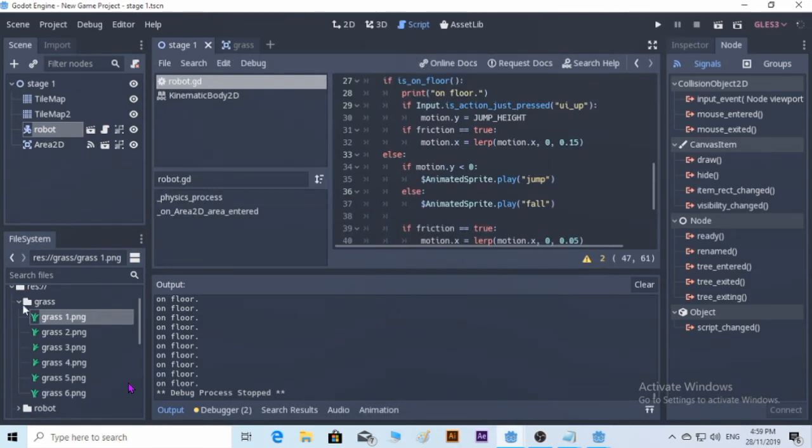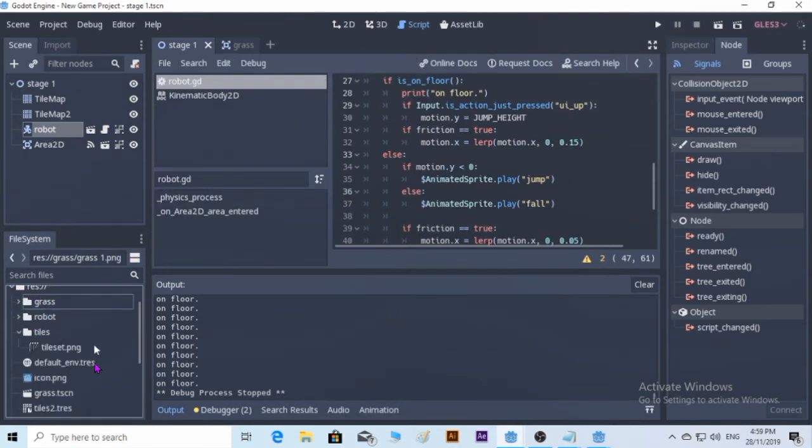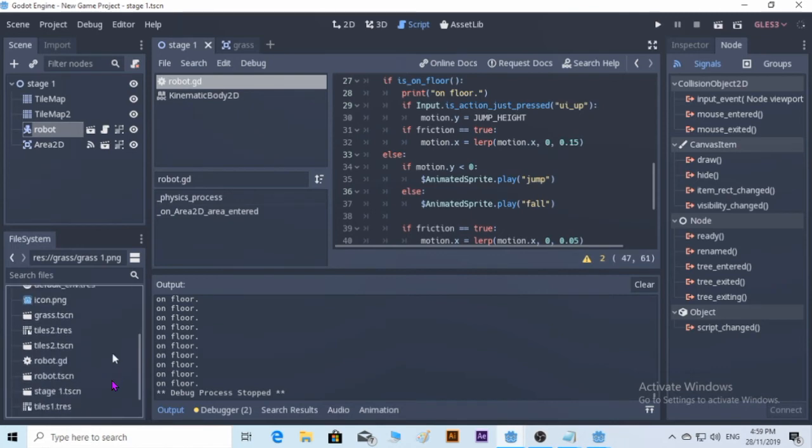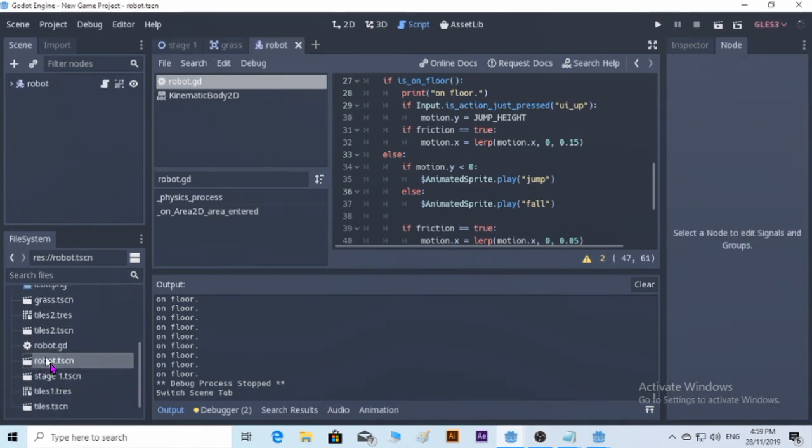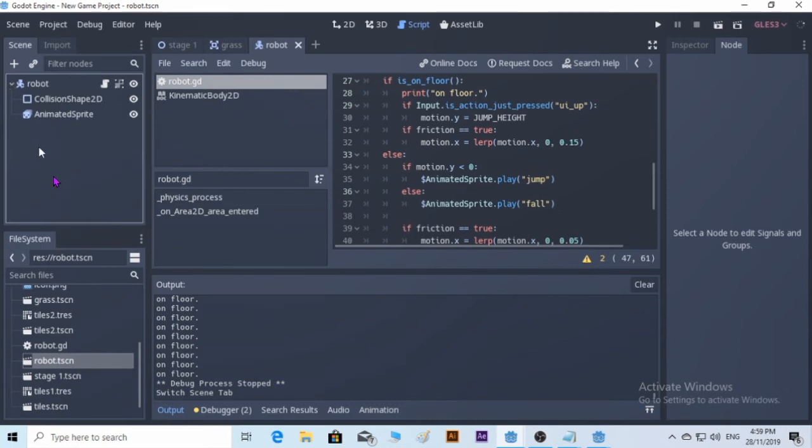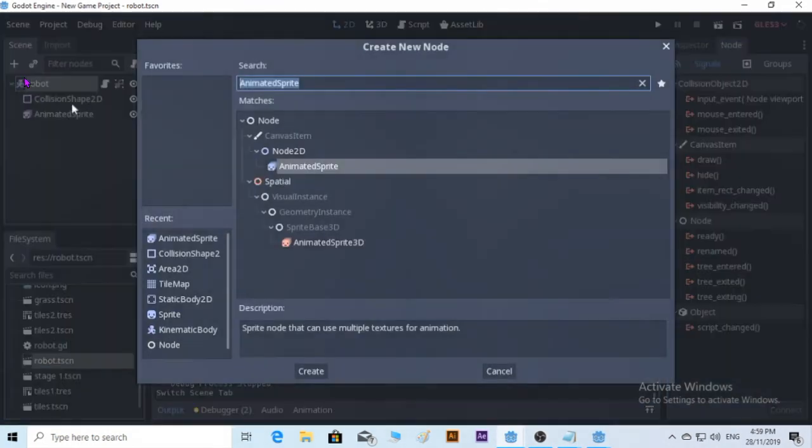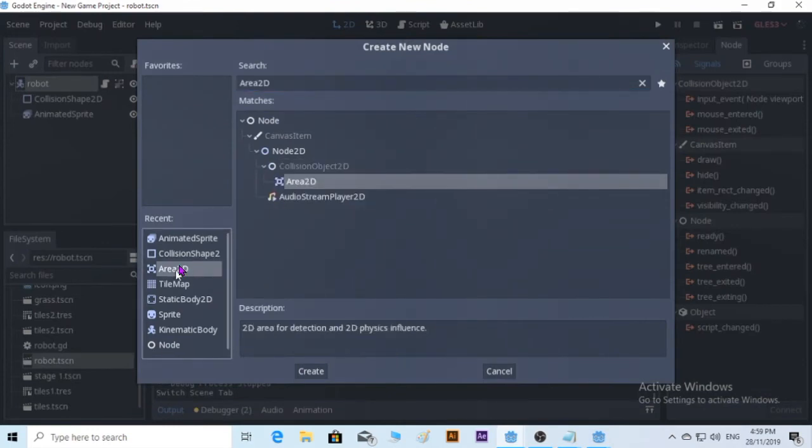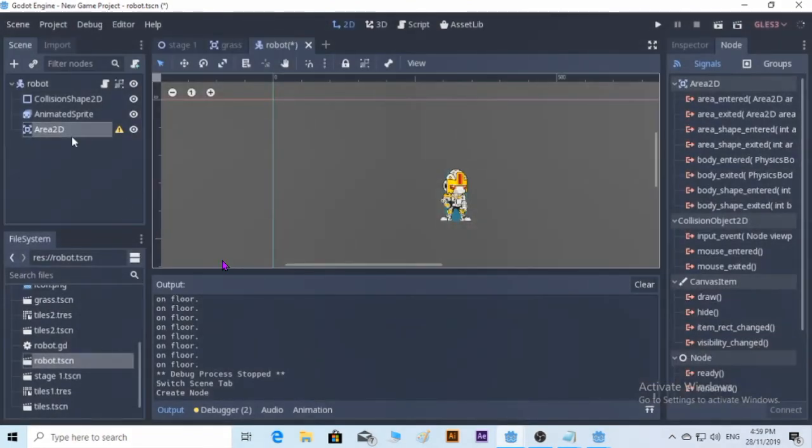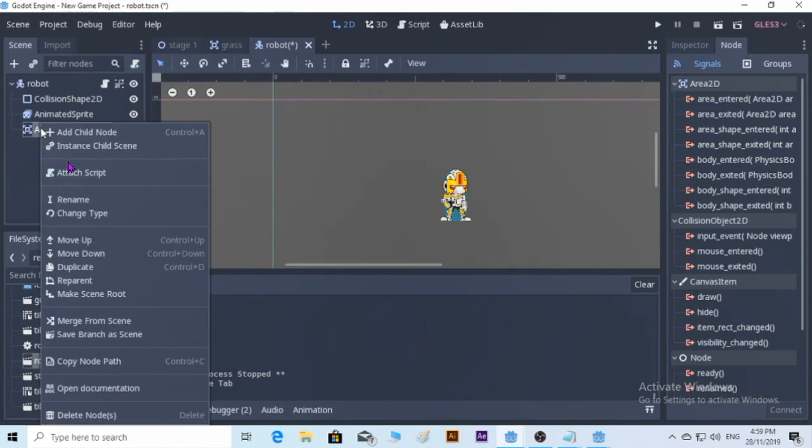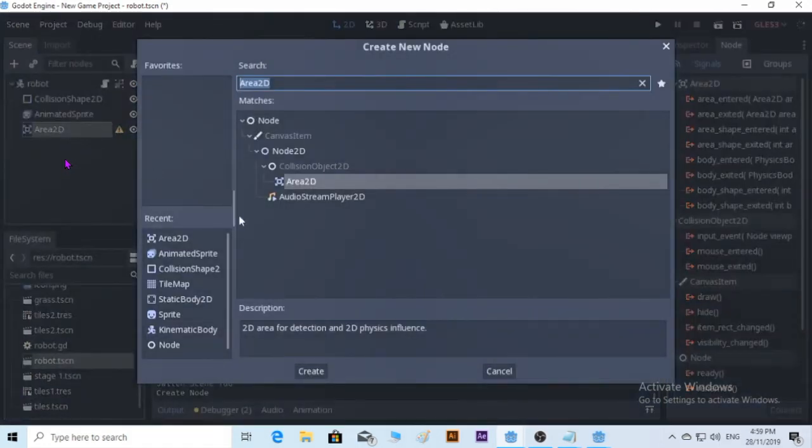We're going to go back to edit on the robot.tscn. So we are going to add an Area2D for this robot. There we go.